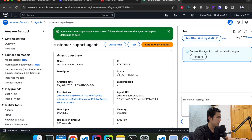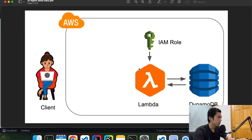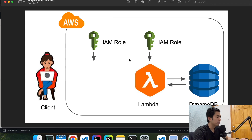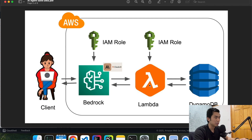The status is not prepared, so we have to prepare it. Now it's prepared. Let's go back to the architecture diagram — this is where we're at. We configured the IAM role for the Bedrock agent and the Bedrock agent itself. The last thing we have to do is go to the Lambda function and write the code to handle the customer information and save it in our database.